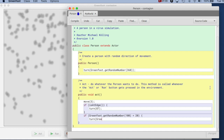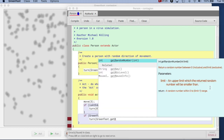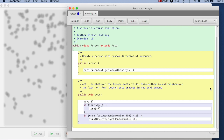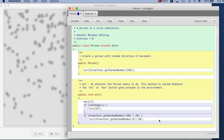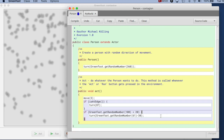I say turn Greenfoot dot get random number out of 60, then subtract 30. If I subtract 30 from a random number out of 60, I get a result between minus 30 and 30. Actually, the random number is between 0 and 59, because it includes 0 but excludes the limit. So it's actually minus 30 to plus 29. If I cared I could use 61, but since it's all random and not critical, I don't care much whether it's 60 or 61 — but to be precise, that is what's happening.